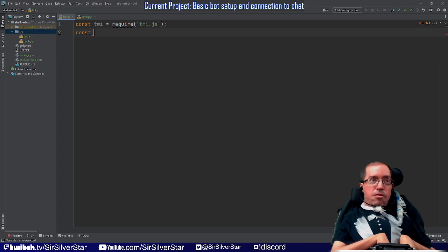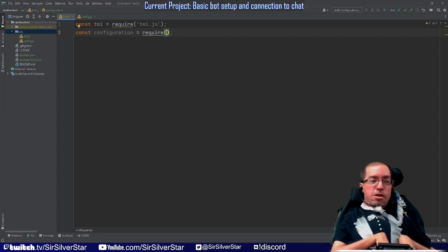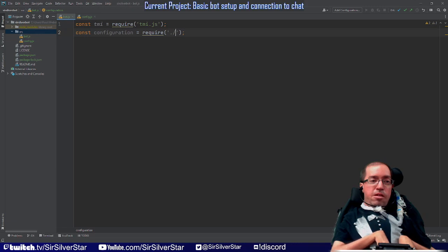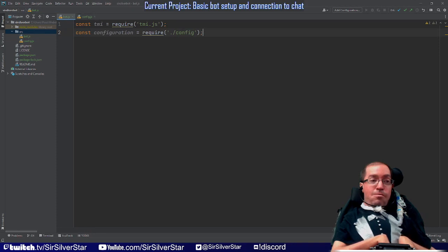Back in bot.js, we're going to create a constant called `configuration`. That's going to be set equal to `require('./config')`. Instead of calling an external API, since this file is directly within our folder structure in the same folder as bot.js, we use a dot-slash prefix. That tells the interpreter that what you're looking for is in the same folder you're currently in, then just use the file name without the .js extension.